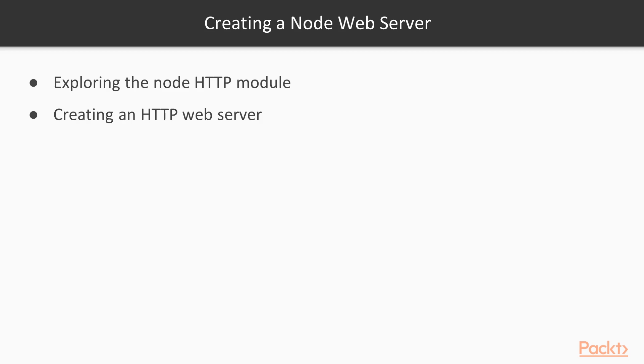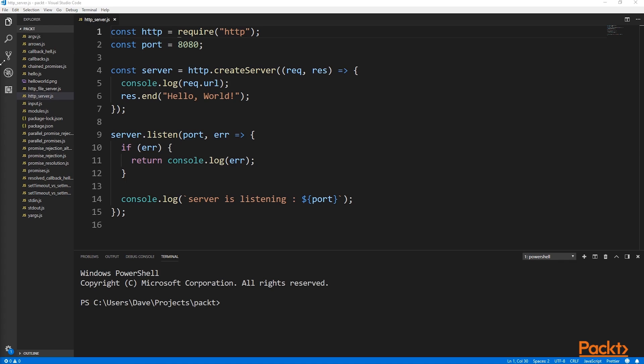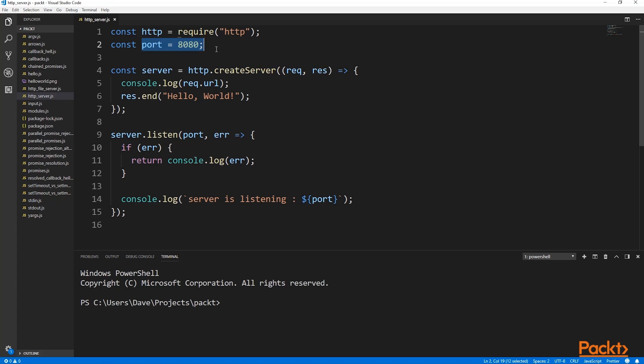Now we can look at how to create an HTTP server. First, we need to import the HTTP module and then set a default port that we want the server to listen on. While port 80 is the standard HTTP port, listening on this port can require special permissions. So to avoid this, we use a higher number port, in this case 8080.